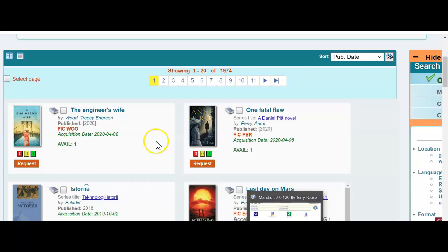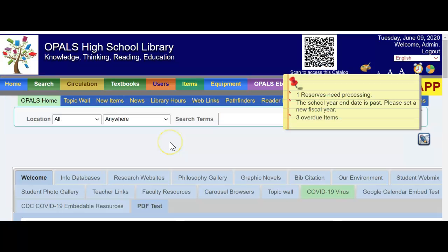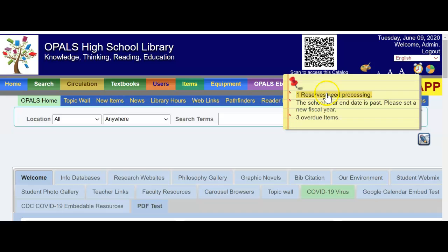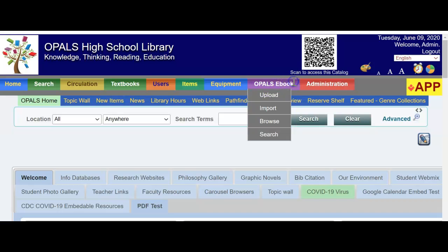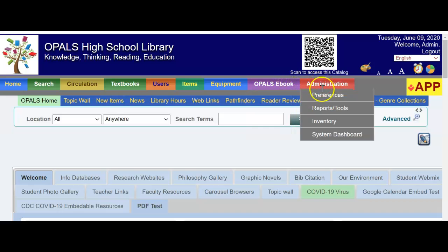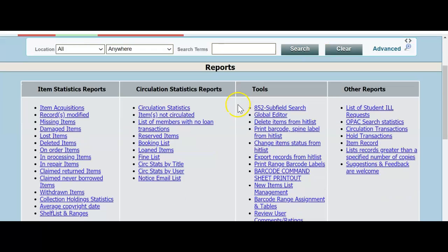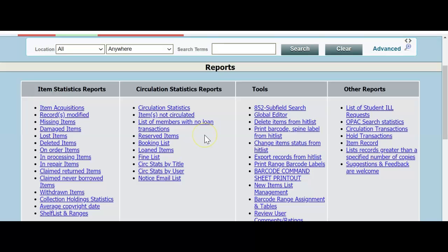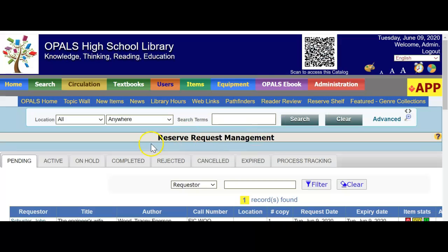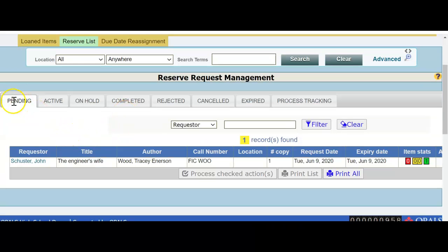Now I'm going to log out as the teacher, log back in as a librarian, and show you the rest of the process. I've just logged in as the library staff. And this pops up automatically and I see one reserve needs processing. You can click that and it'll take you right to the enhanced reserve system to put the book forward. I'm not going to click that because I'd like to show you where it is. So I'm going to admin reports and tools, but you could click that and it'll take you where I'm going anyway. But I thought it would be good for you to see this. I'm going to reserved items under circulation statistics report. I'm clicking reserved items.